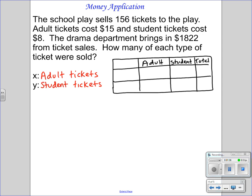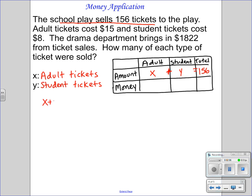They talk about two things. Just as in our mixture problems, we have an amount — we're talking about the amount of tickets sold. The school play sells 156 tickets, so the total amount of tickets is 156. The number of adult plus the number of student equals 156. That's one of our equations.